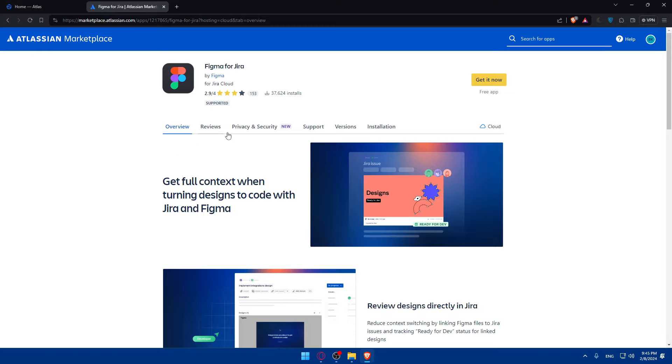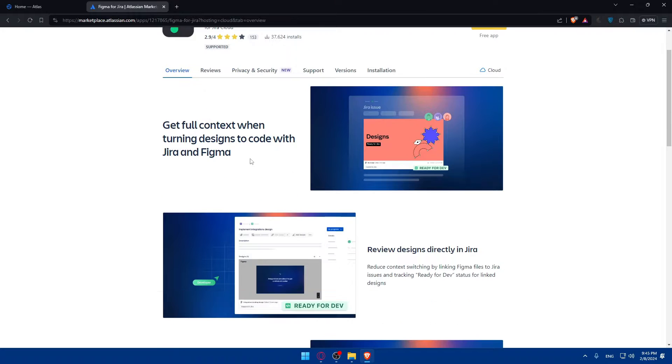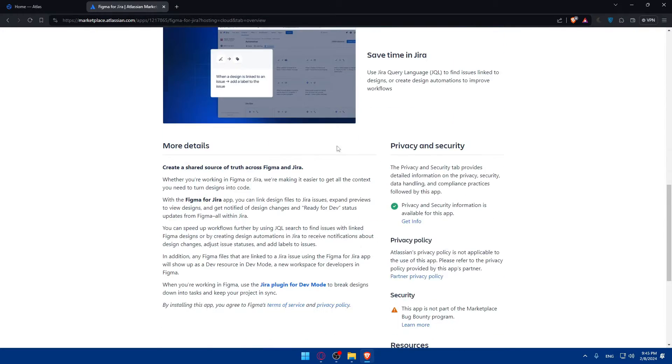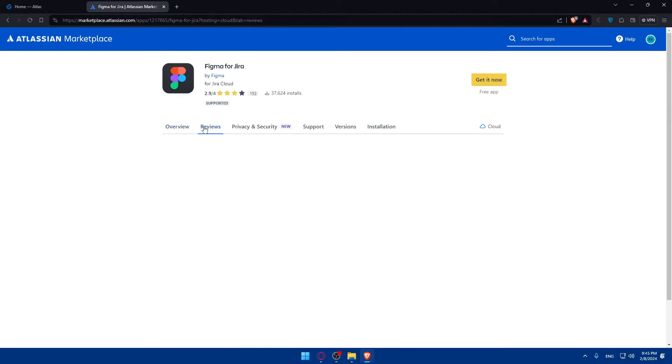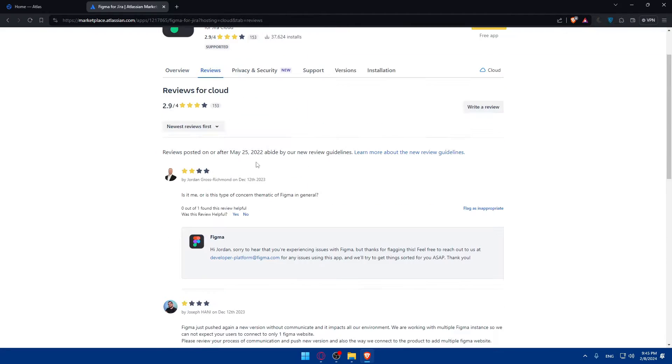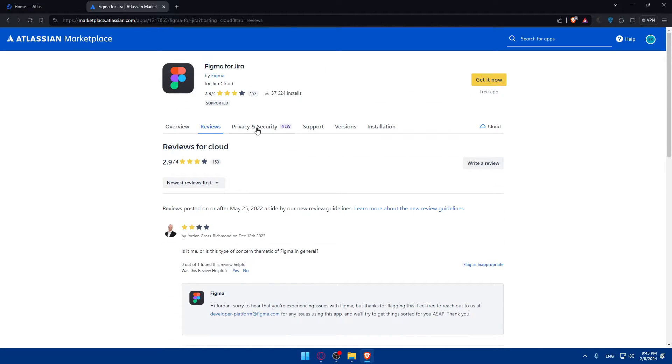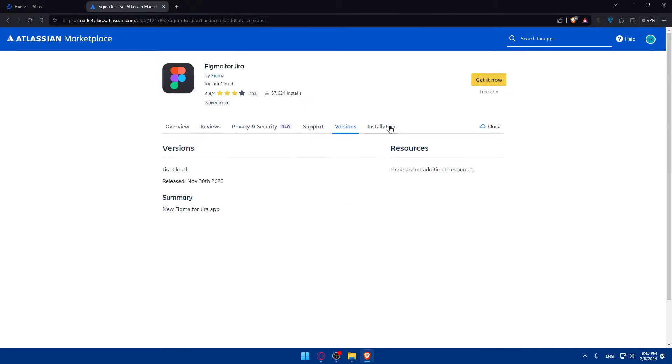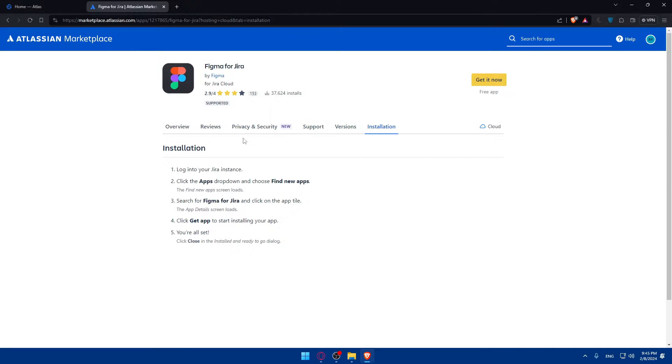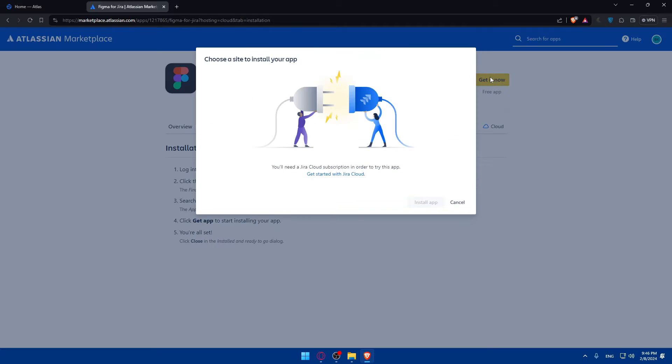Now you will have to go and click. Of course, first you can see the overview of this app. For example, the reviews of other people, the privacy, security, support, versions, installation. And then click on Get It Now if you want to.